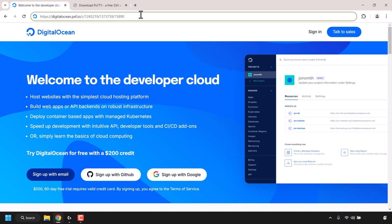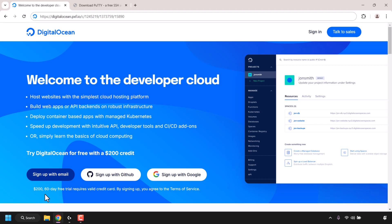The first thing you need to do is open up your browser and navigate to the following URL address. This URL is my referral link to DigitalOcean and will give you $200 in free DigitalOcean cloud credits to try out their server free for 60 days. I'll put my referral link in the video description below and as a card at the top right-hand corner of this video.